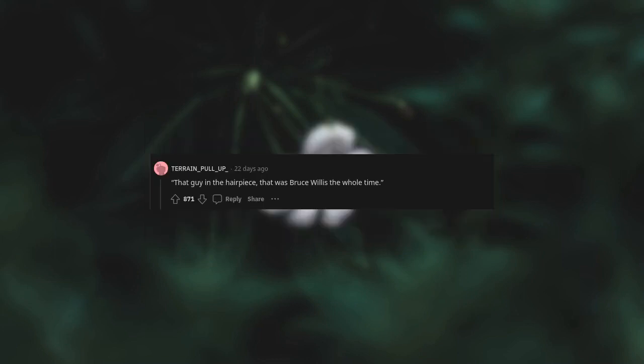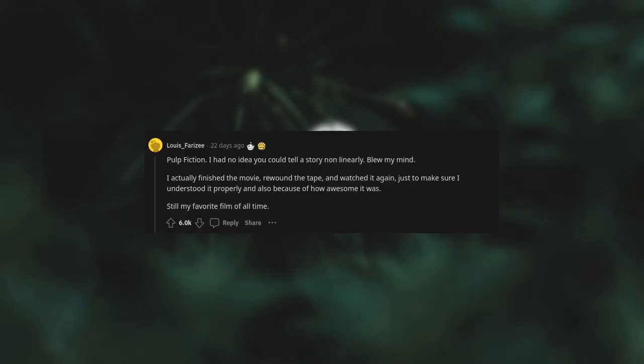That guy in the hairpiece, that was Bruce Willis the whole time. Pulp Fiction. I had no idea you could tell a story non-linearly. Blew my mind. I actually finished the movie, rewound the tape, and watched it again just to make sure I understood it properly and also because of how awesome it was. Still my favorite film of all time.